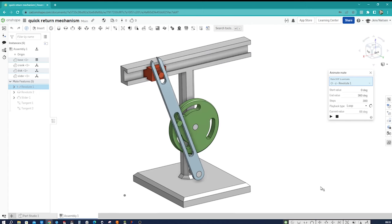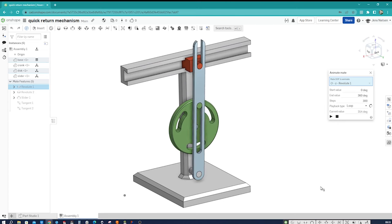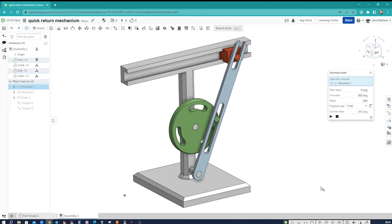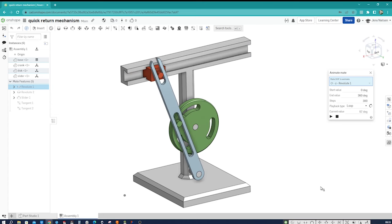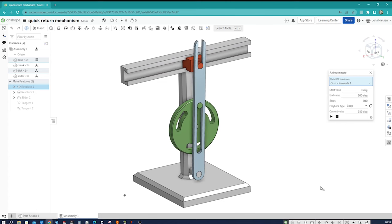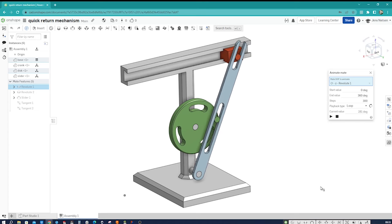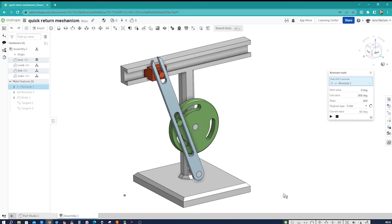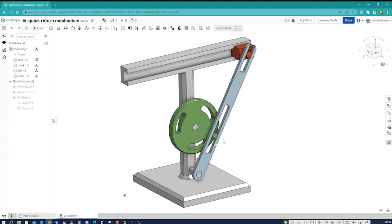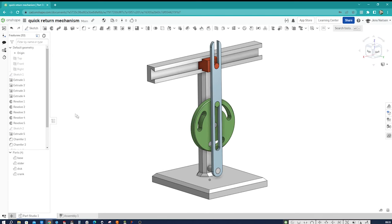It finds applications in various machines such as shapers, mechanical presses, and even toy cars. What makes this mechanism interesting is that the forward stroke is faster than the return stroke — hence the term 'quick return.' Now let's use OnShape to design it. I'll stop this animation and switch over to my part studio.